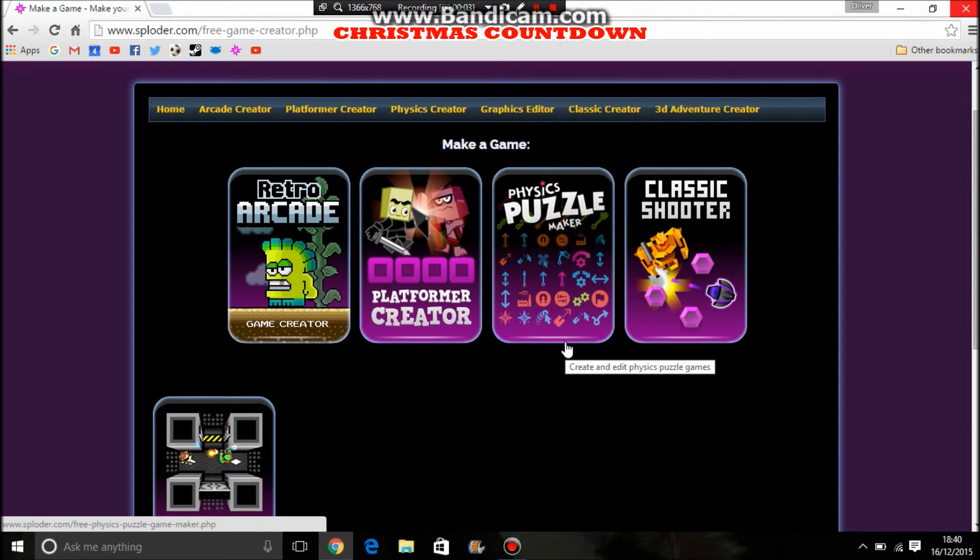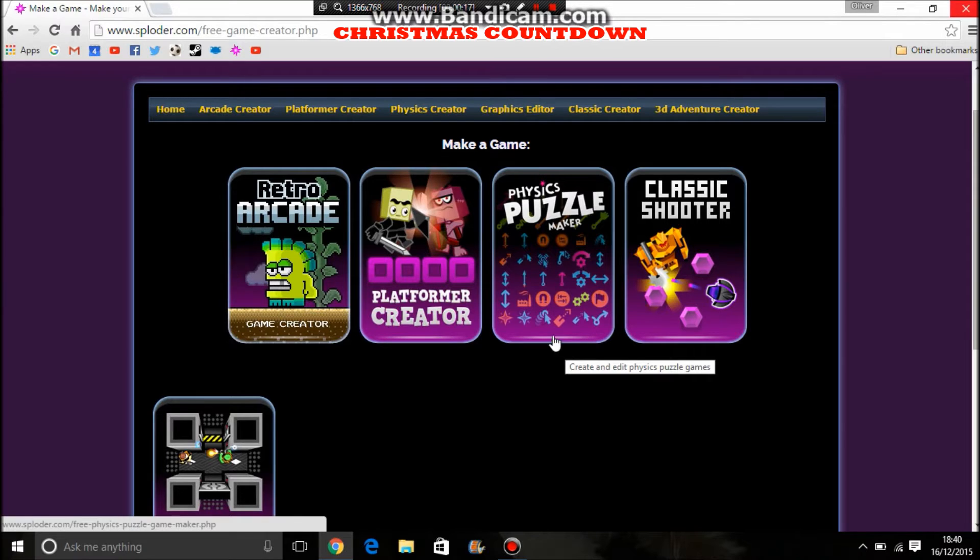Hi guys, this is me, Oliver Eaton, and welcome to the Sploda Christmas Tutorials. I'm just going to go through some of the game creators trying to find some way of doing a Christmas theme or Christmas minigame or something of that kind.